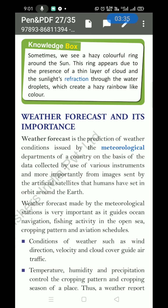Sometimes we can see colorful rings around the Sun. This ring appears due to the presence of a thin layer of cloud and the refraction of sunlight. Refraction means a change in direction — like light hitting a mirror and reflecting. Light passing through water droplets changes direction, creating a hazy rainbow-like color. We know that rain and sunlight together create a rainbow.